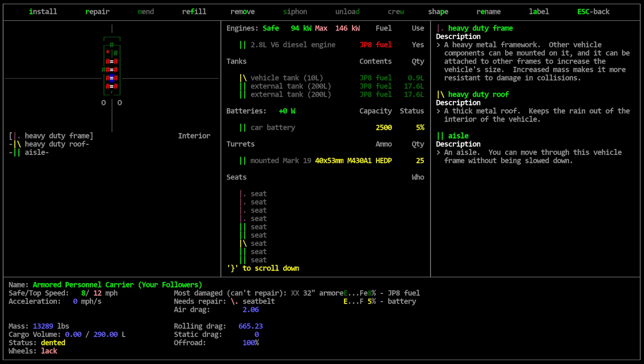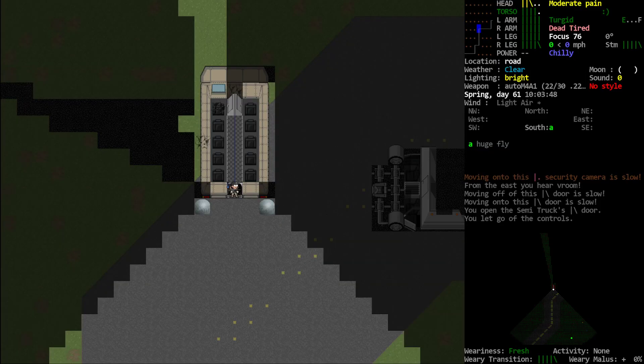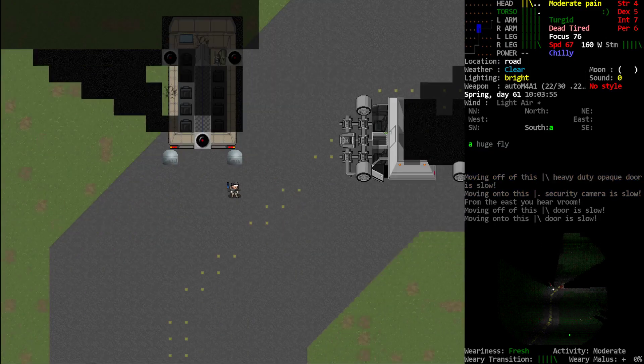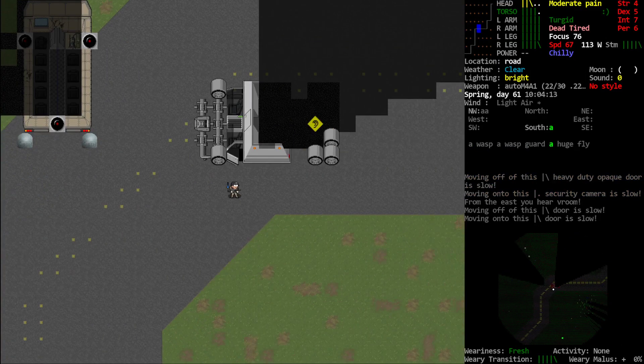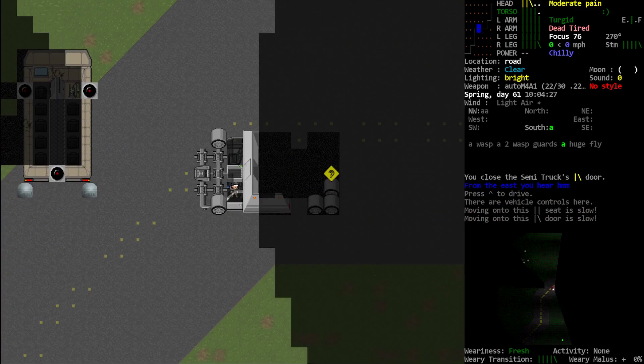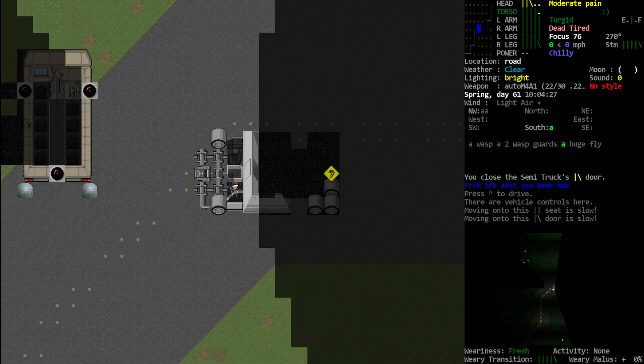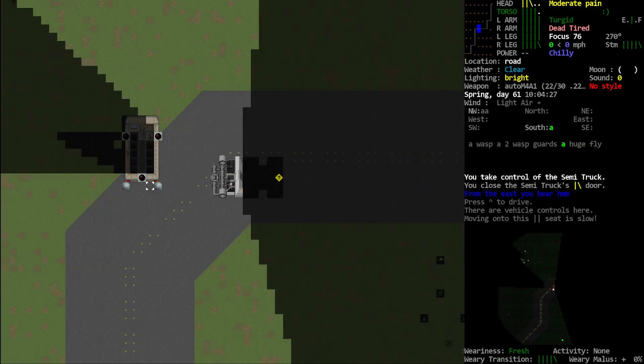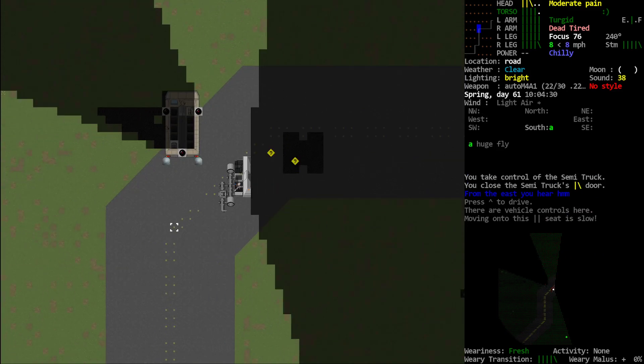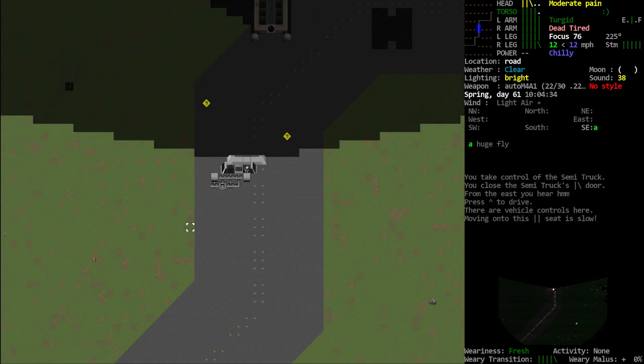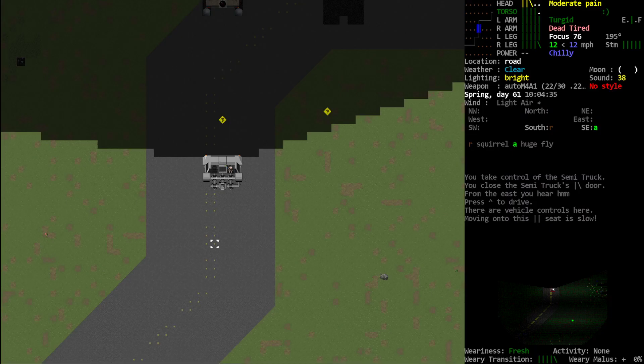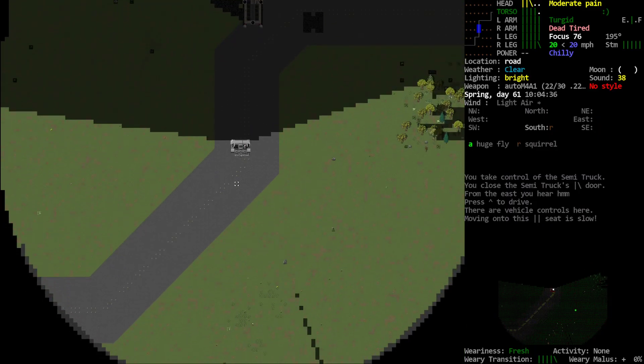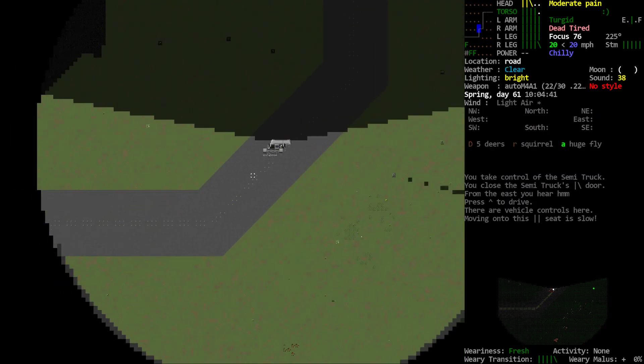No wheels. Grenade launcher. Another perfect diesel engine. All right, let's see if we can find another town before the vehicle stops working.